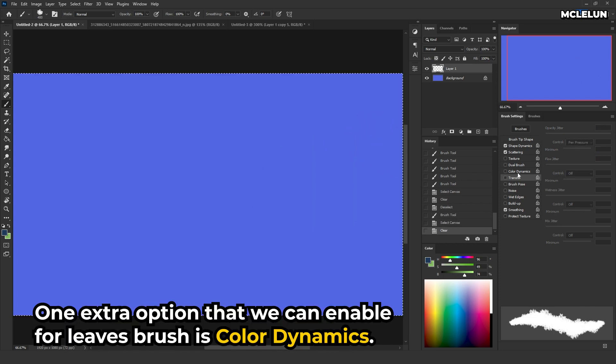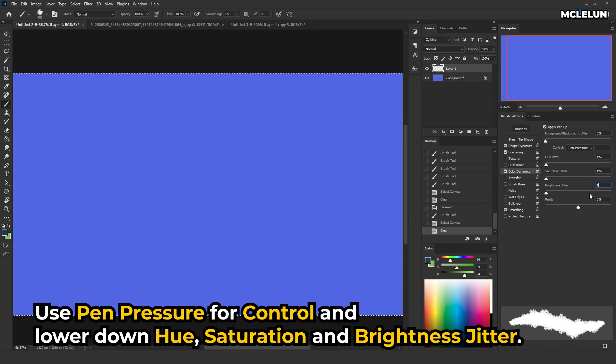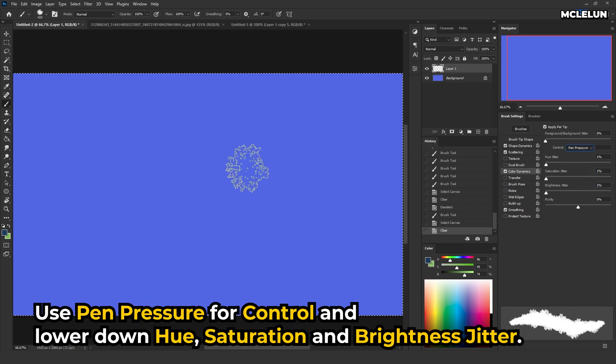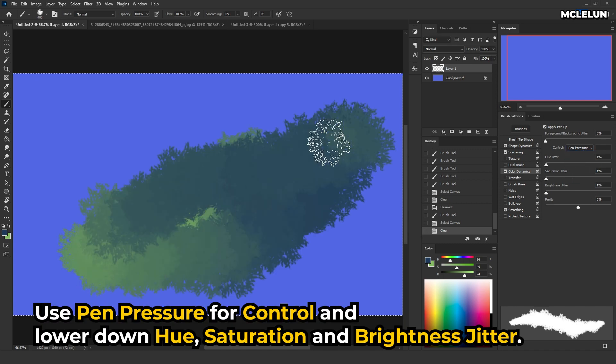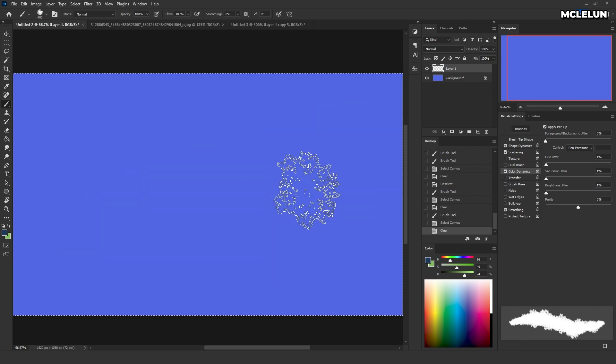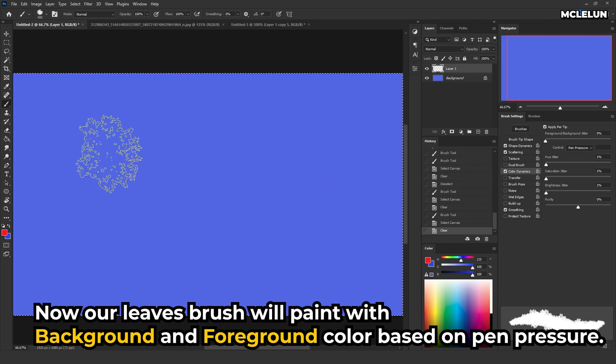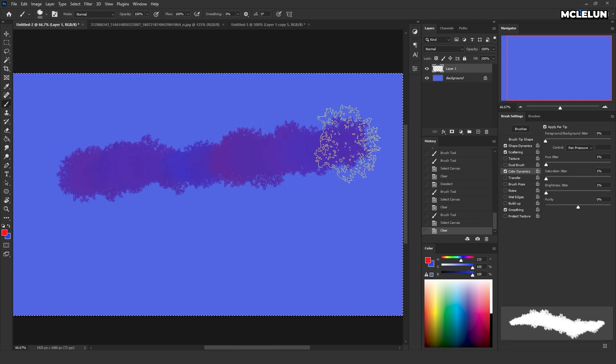One extra option that we can enable for the leaves brush is color dynamics. Use pen pressure for control and lower down hue, saturation and brightness jitter. Now our leaves brush will paint with background and foreground colors based on pen pressure.